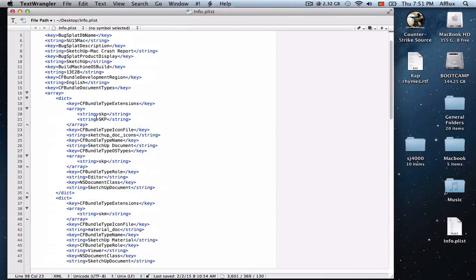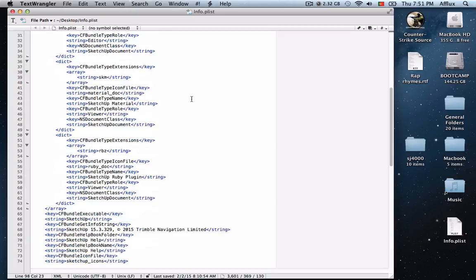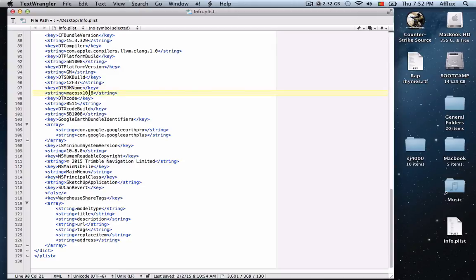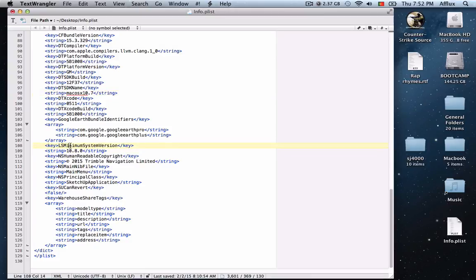You're going to scroll to the bottom and search for DT SDK name Mac OS X 10. You need to change that to 7. And here again, LS Minimum System Version, change that to 7.2.